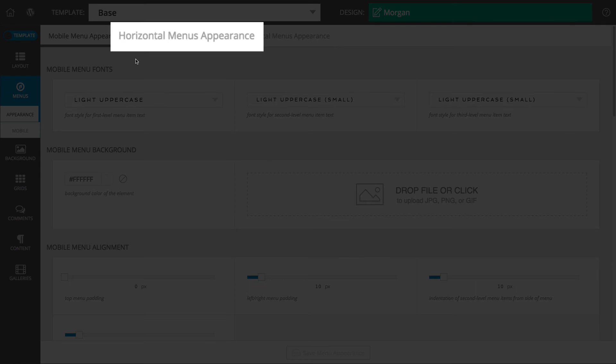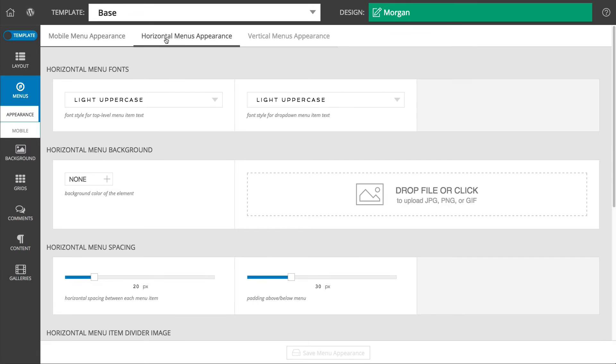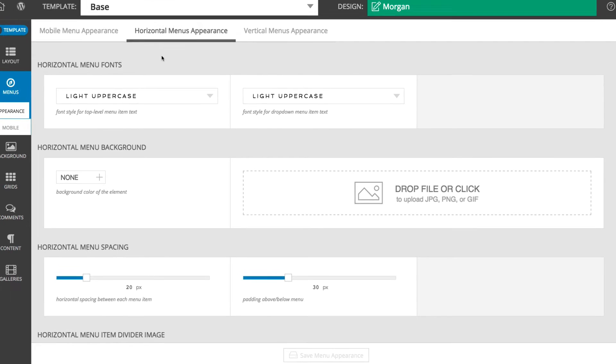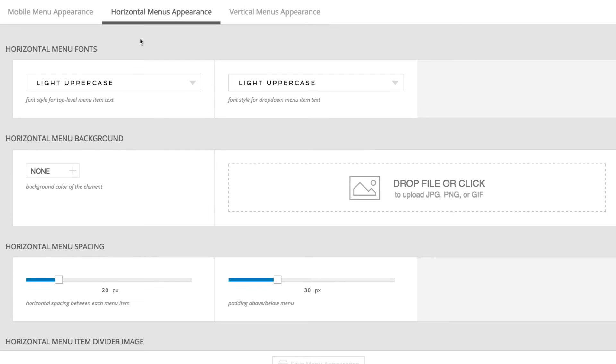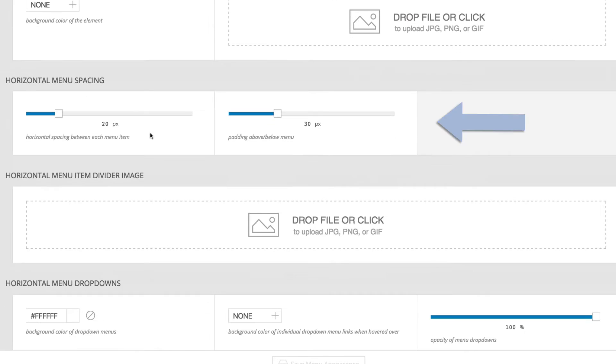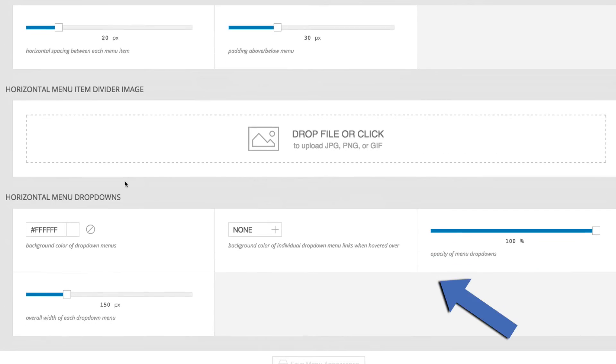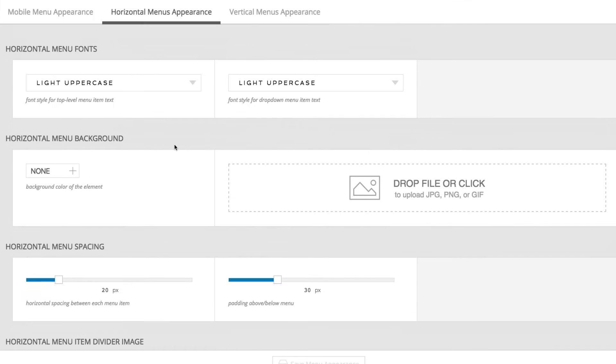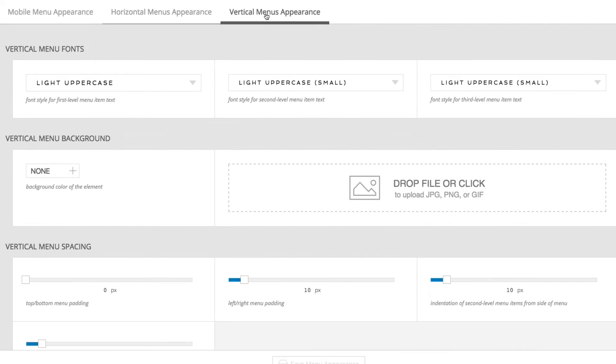The horizontal menu controls provided here allow you to select the font styles applied to menu link text, spacing between menu items, adding a divider image that will appear between menu items, and controlling the appearance of menu dropdowns. The vertical controls provided are similar.